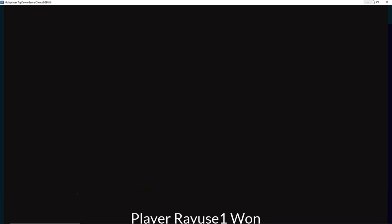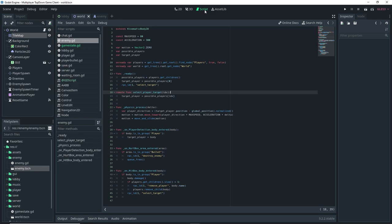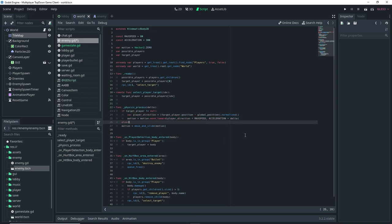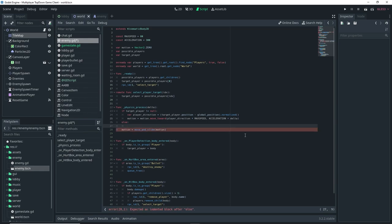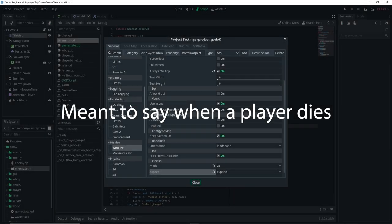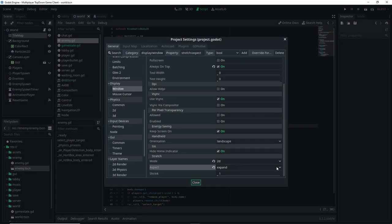There's still a bug that causes the game to crash, and that's inside the enemy script. To fix it, set up an if statement: if target_player is not equal to null, then do the movement logic; else set motion equal to Vector2.0. That should fix the crash that occurs because an enemy doesn't have a target player when that player dies.